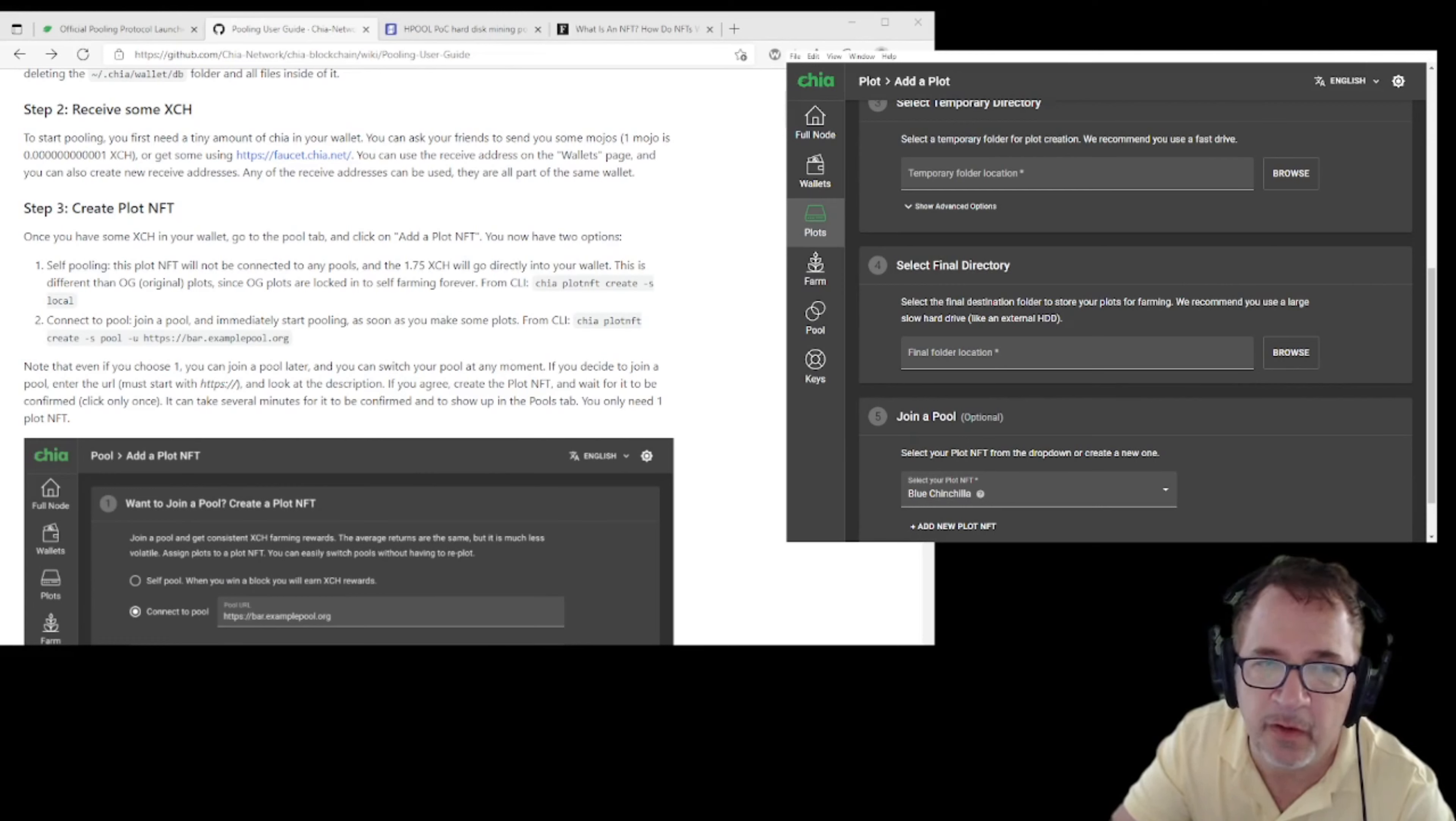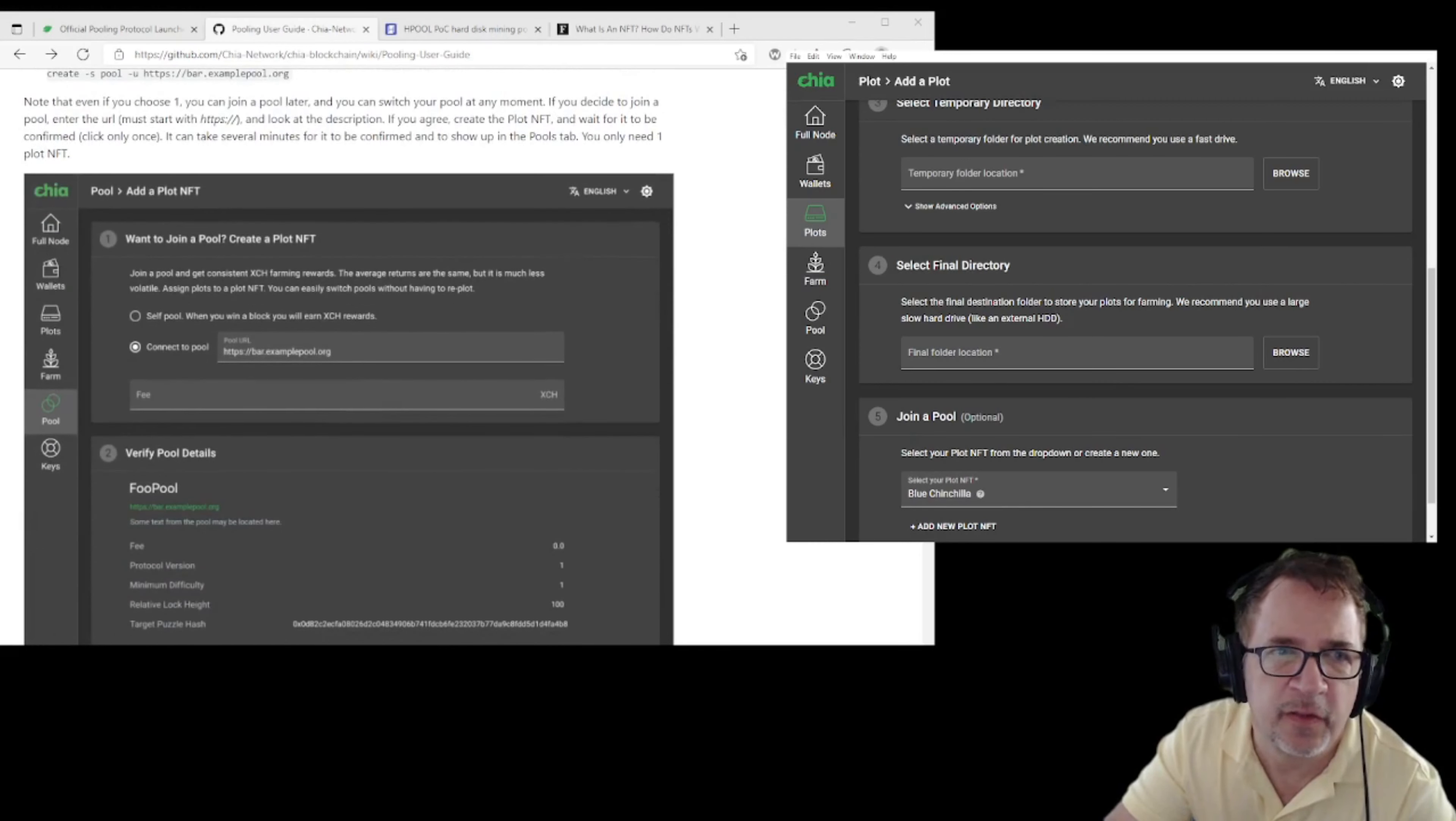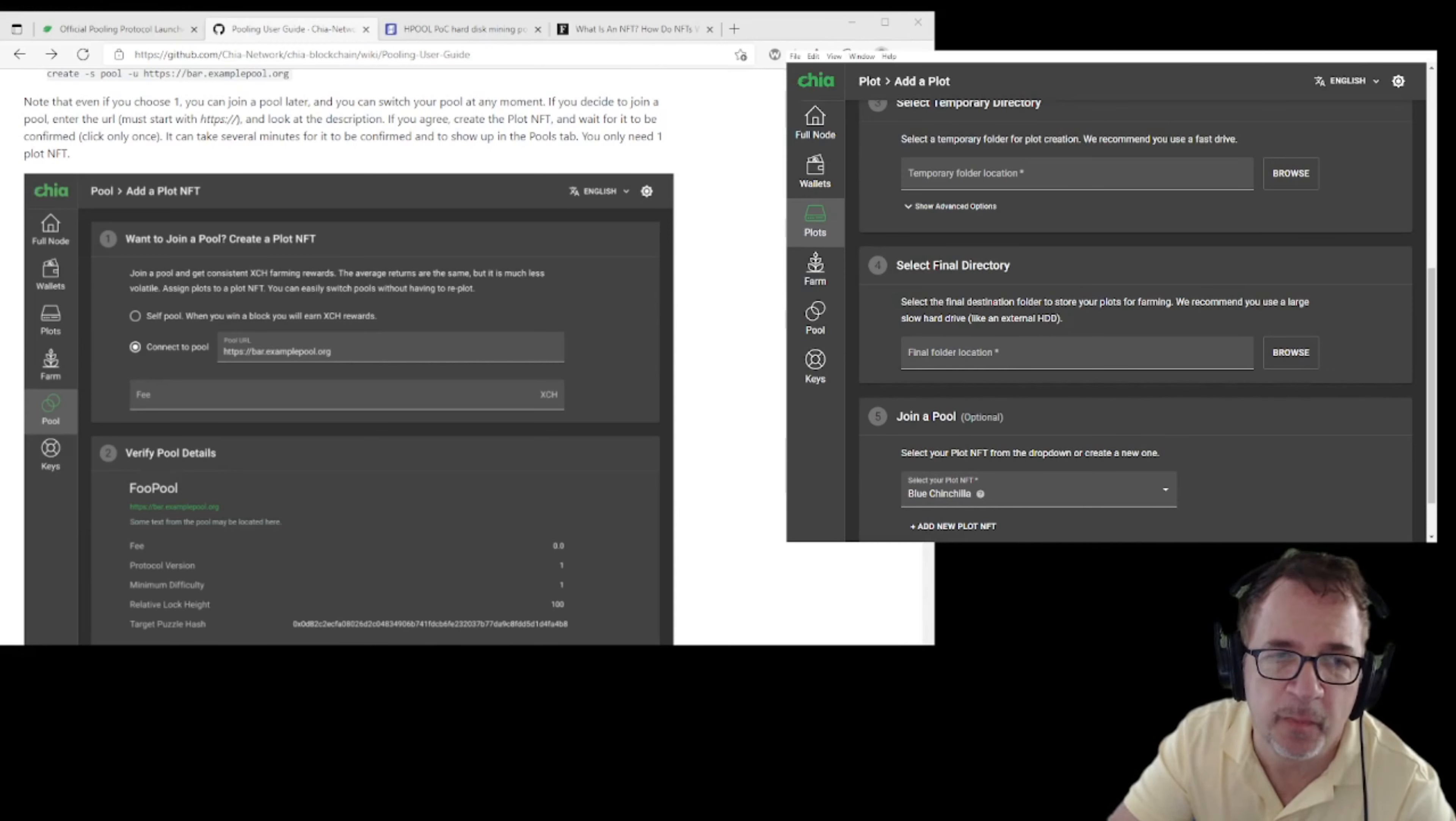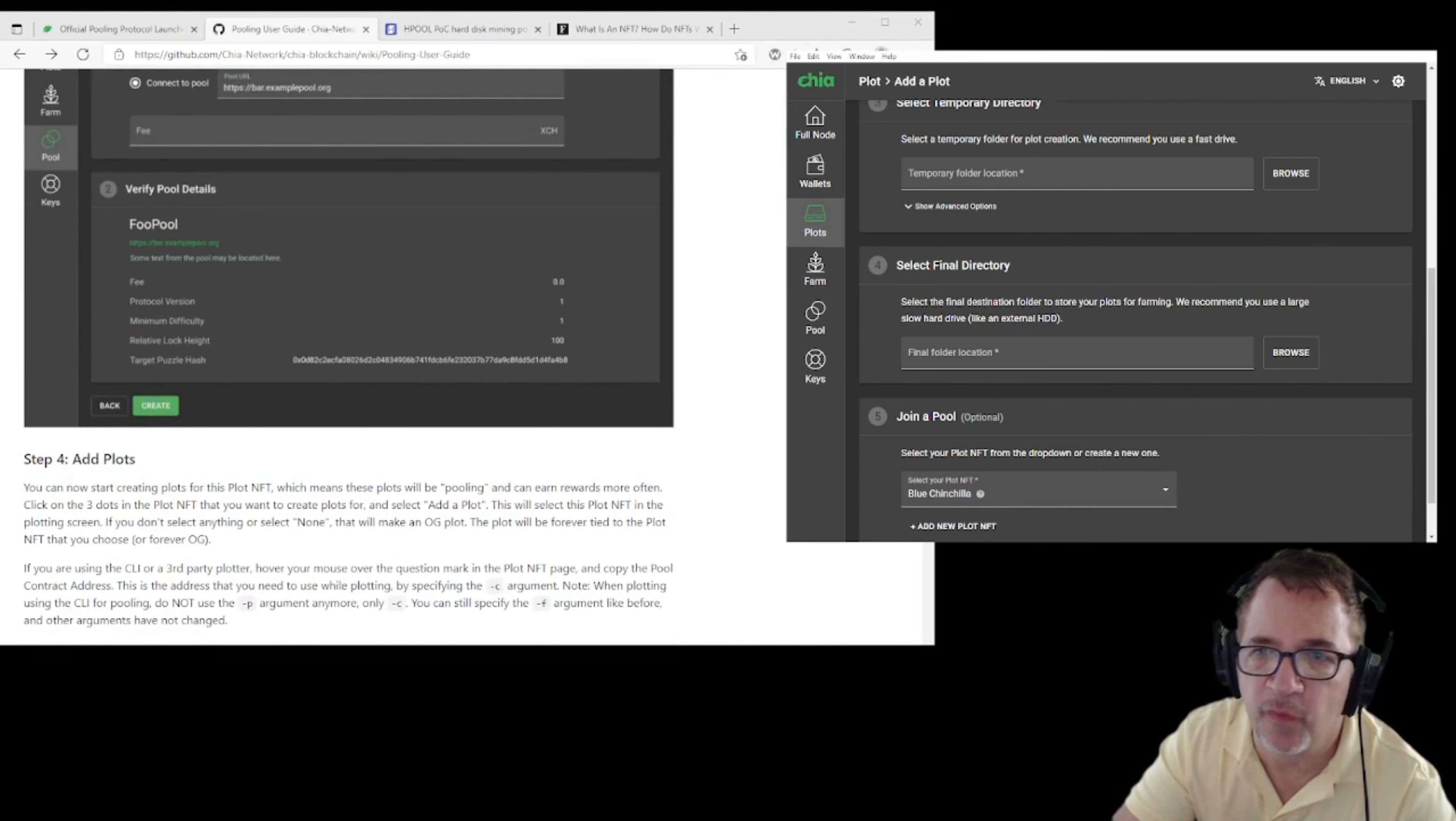I've already created the plot NFT, so we're going to have to rely on the pooling user's guide. You'll see there's 'add a plot NFT' and you'll be given two options: one is self pool and one is connect to a pool. If you have the pool URL, you can put that in right there and that'll connect you to the pool. You'll be able to ascribe what the fee is there, which will be using your XCH or your mojo to do it. You'll be able to verify pool details before you move forward.